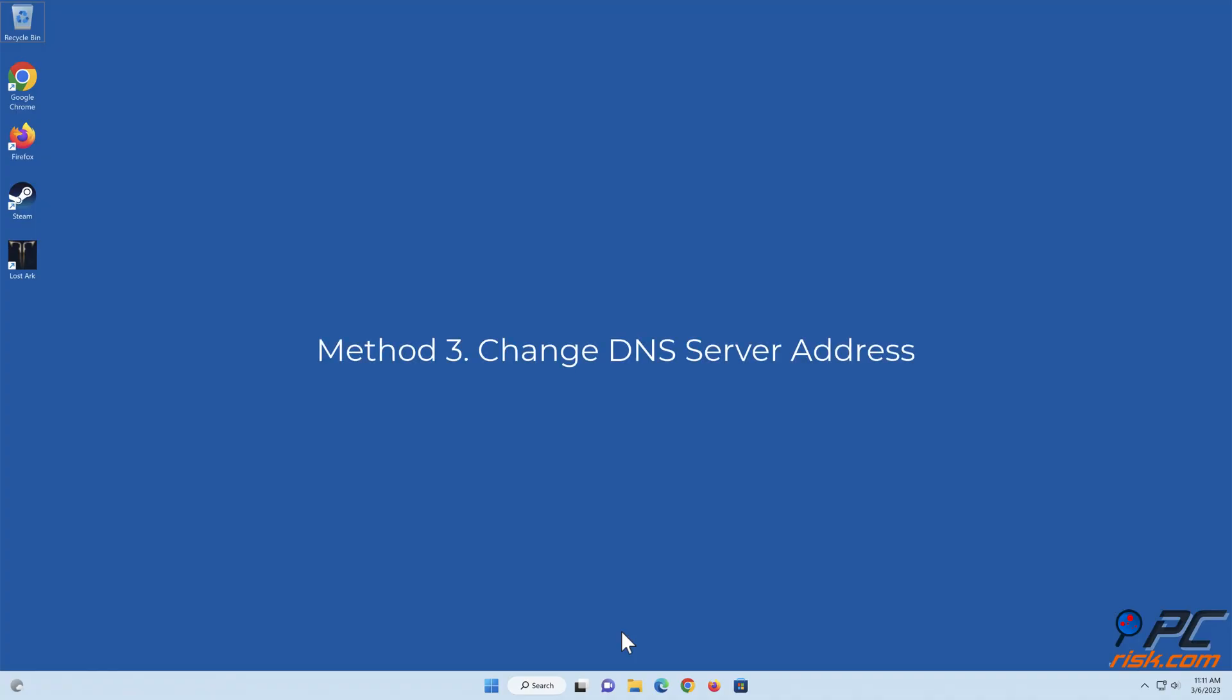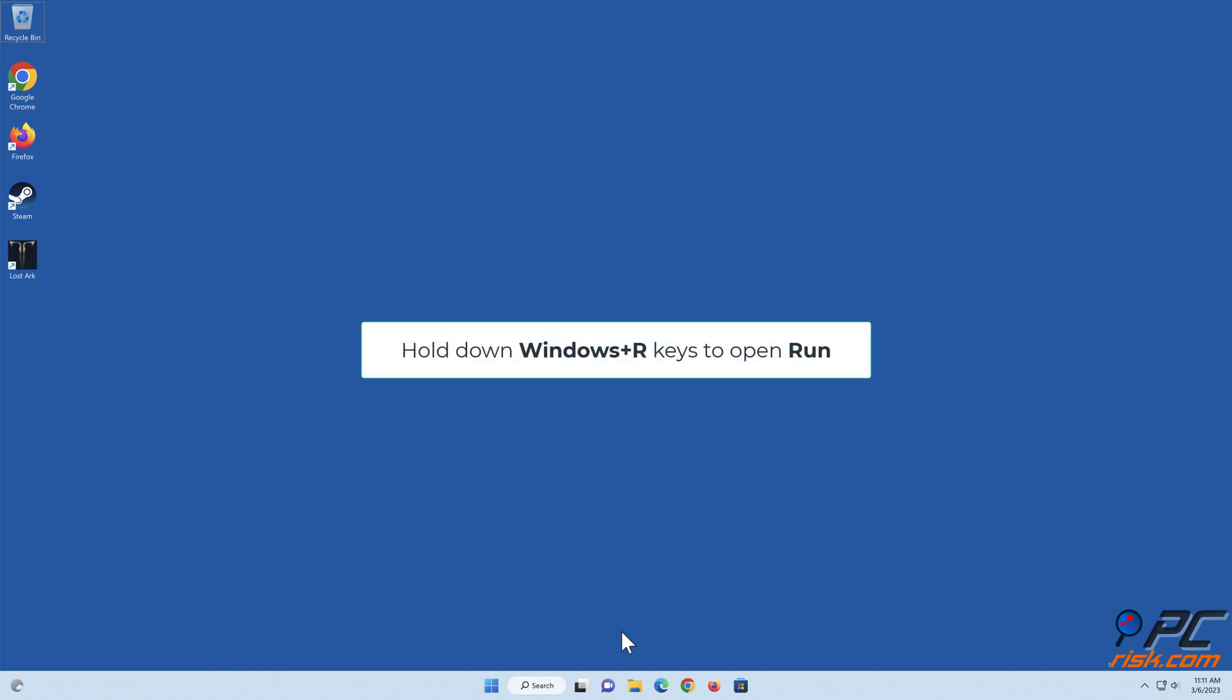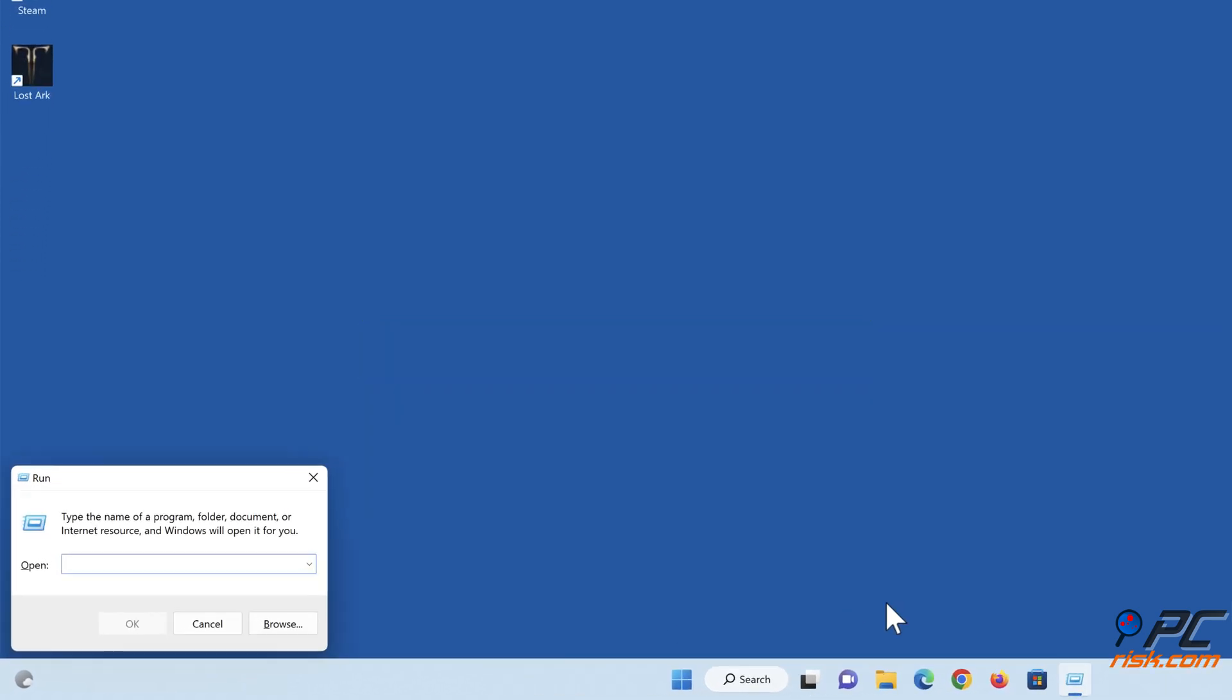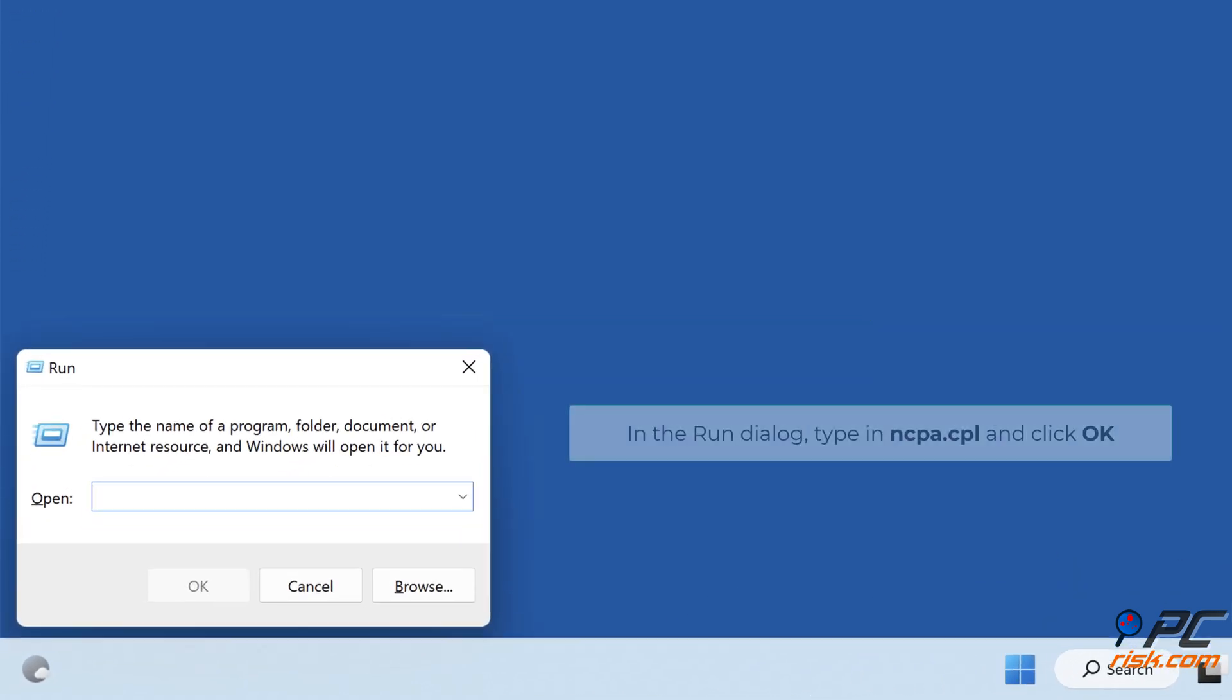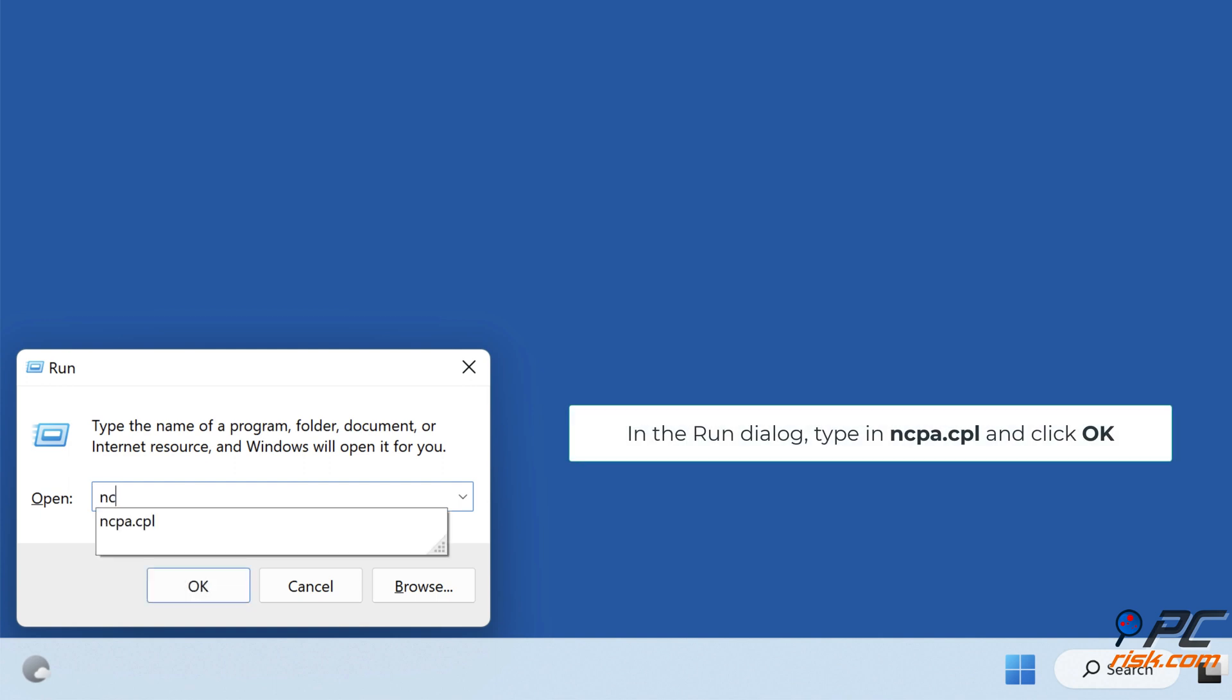Method 3: Change DNS server address. Hold down Windows Plus R Keys to Open Run. In the Run dialog type in ncpa.cpl and click OK.